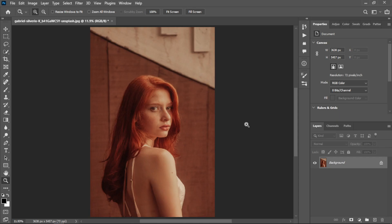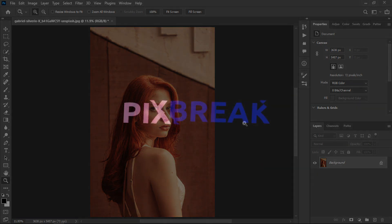Hello guys and welcome back to my channel Fix Break. In this video I will show you how you can remove a background in Photoshop 2023 with just a single click. So without any further ado, let's get started.